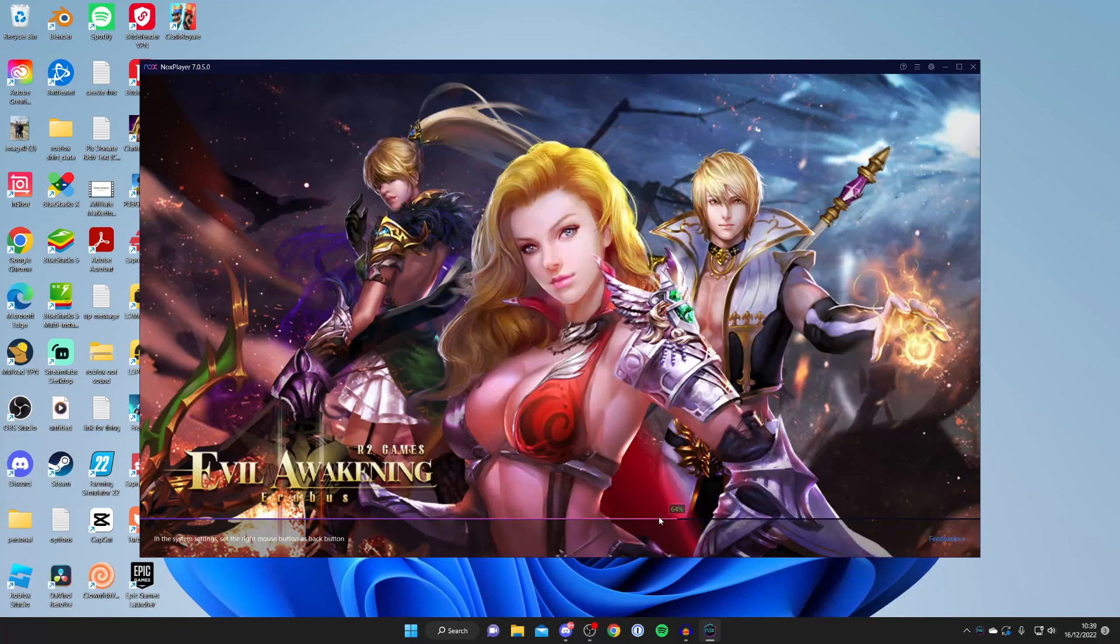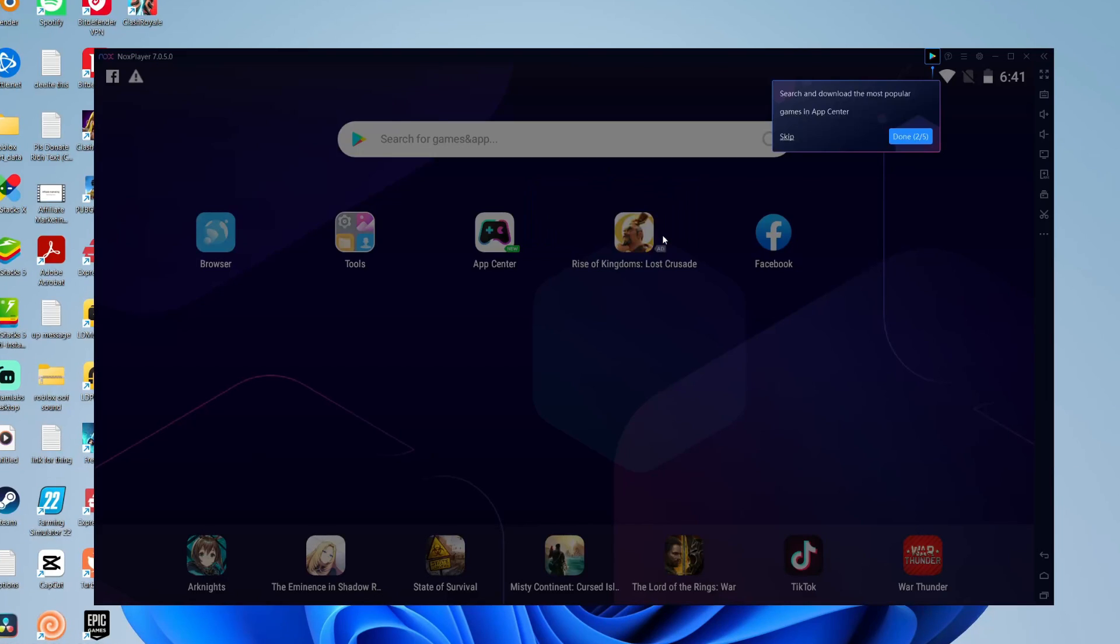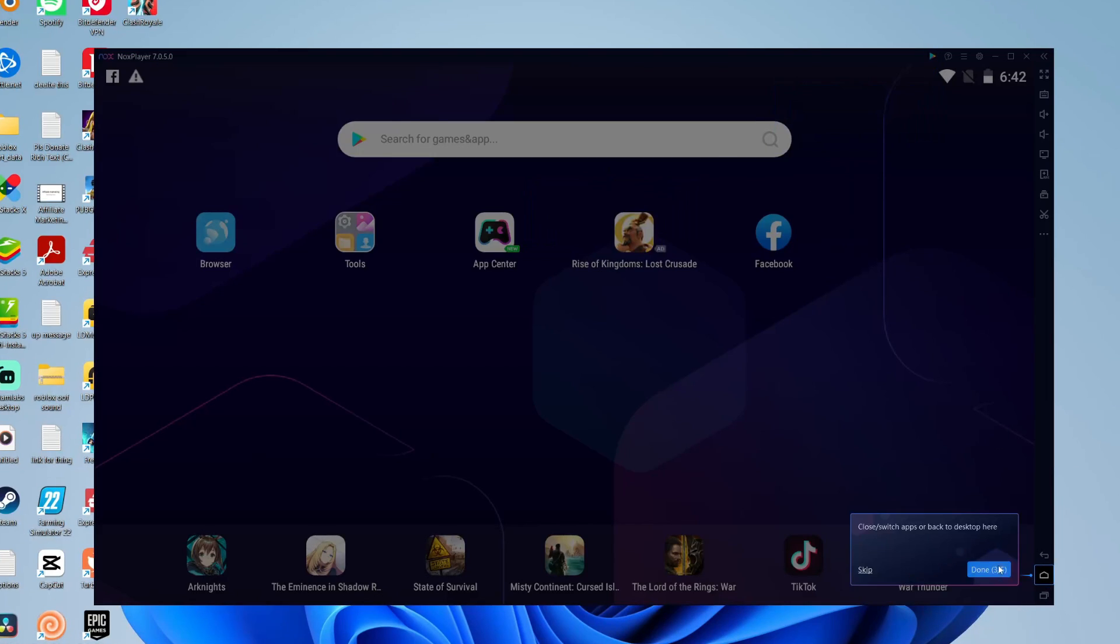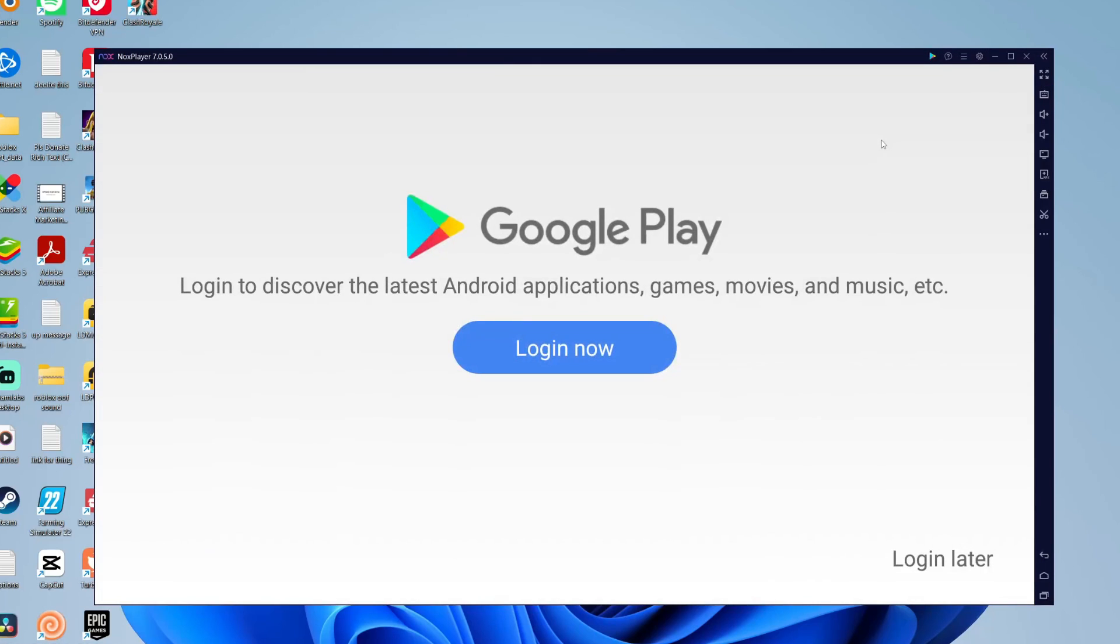Then as you can see you can see the percentage at the bottom as well. Nox player has now loaded and it's given you an introduction of how you can use the app. Personally I'm going to skip it as I already know how to use it.